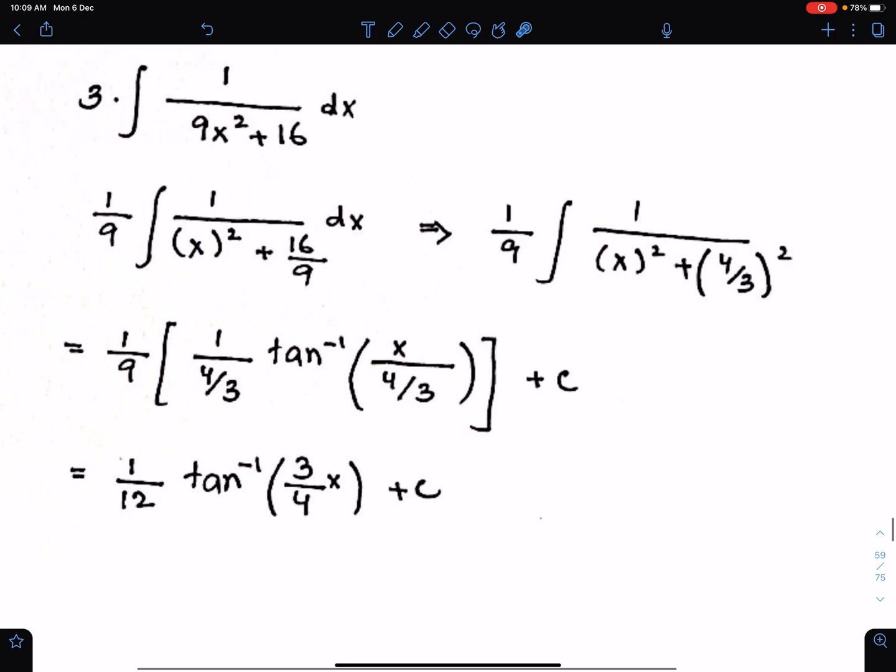Another example. We have to make the coefficient of x square 1 by taking 9 common from these two terms. When you take 9 common, you get x square here and 16 upon 9 here, and 9 is outside. Now you have to write 16 upon 9 in square form — for that, you need to write it as 4 upon 3, whole square.